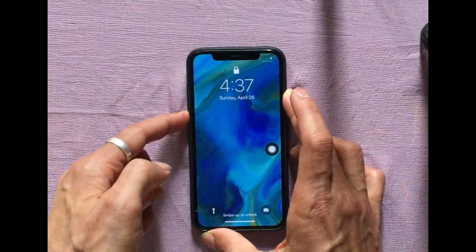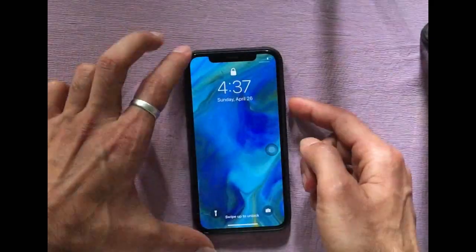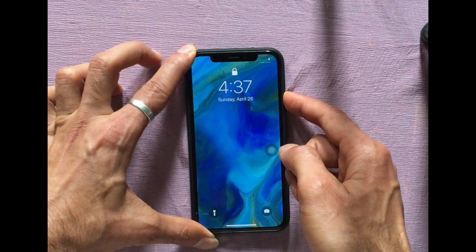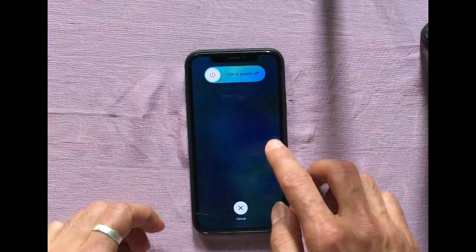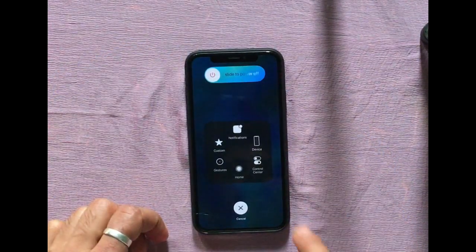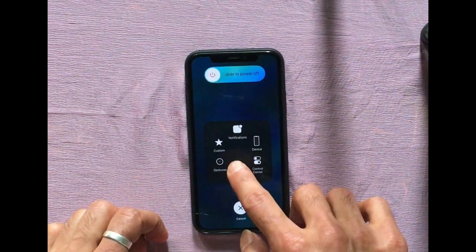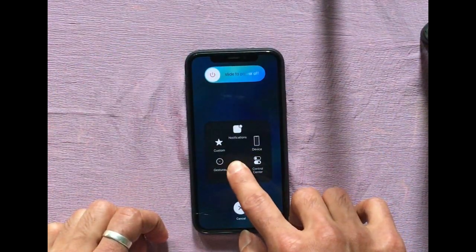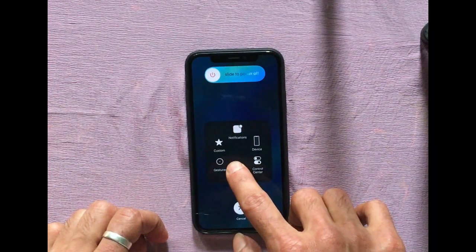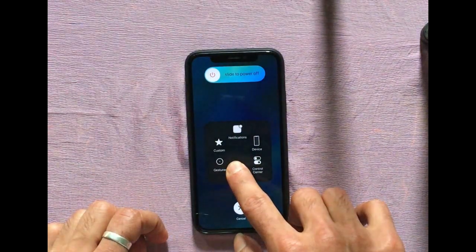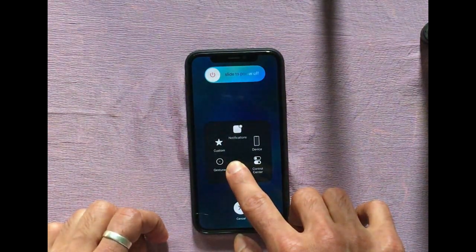On your iPhone, press Volume Up, then Volume Down, then hold the power switch until the 'Slide to Power Off' option shows. You will see the Assistive Touch option — press and hold home until the 'Enter Password' option shows. It may take a short time.